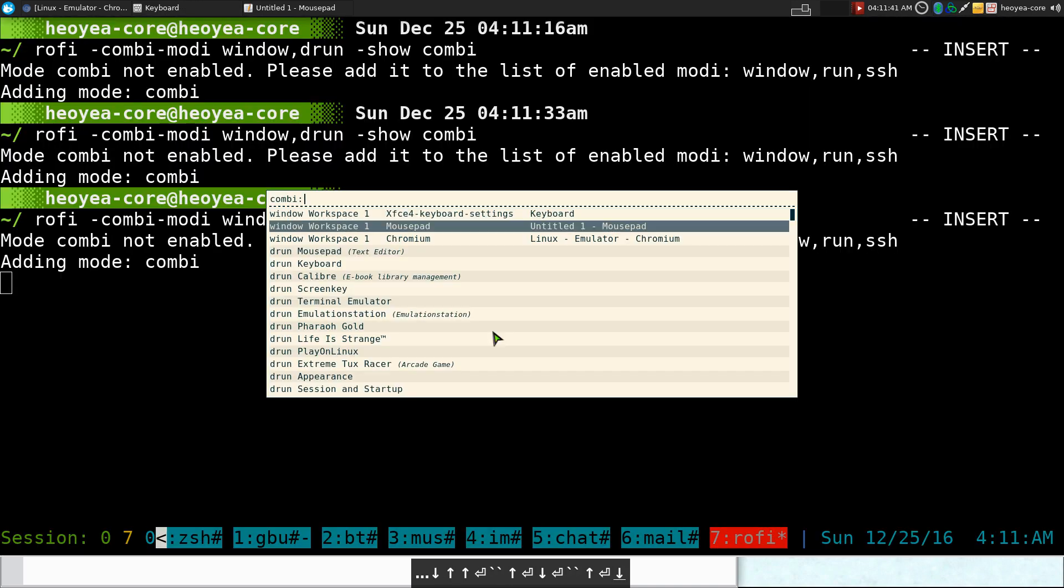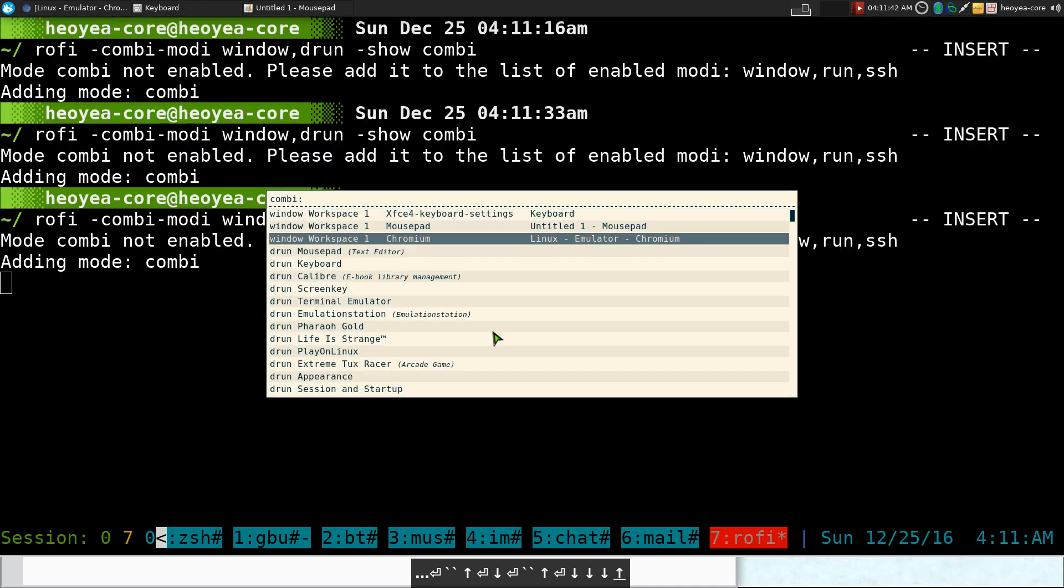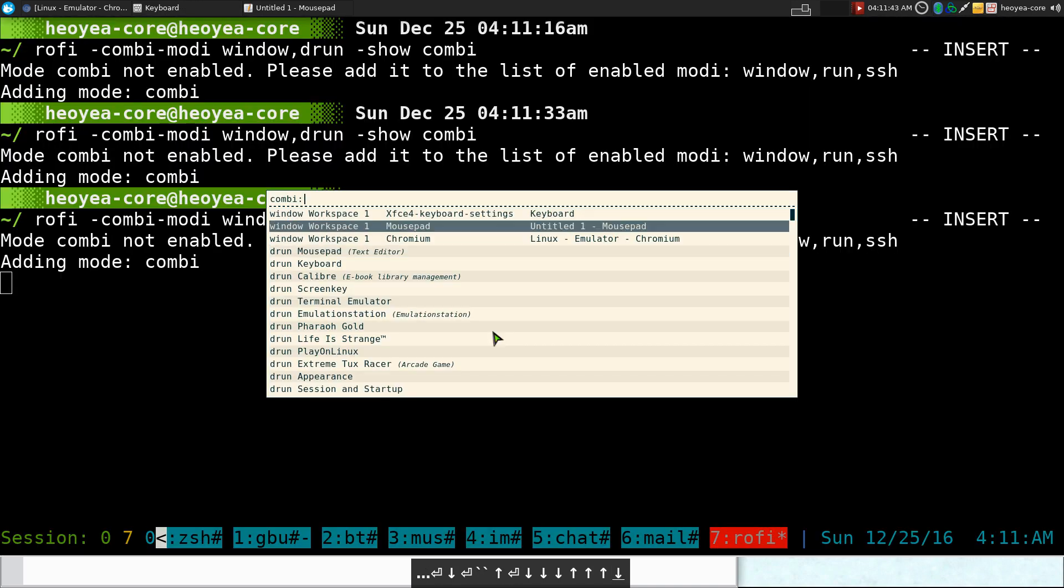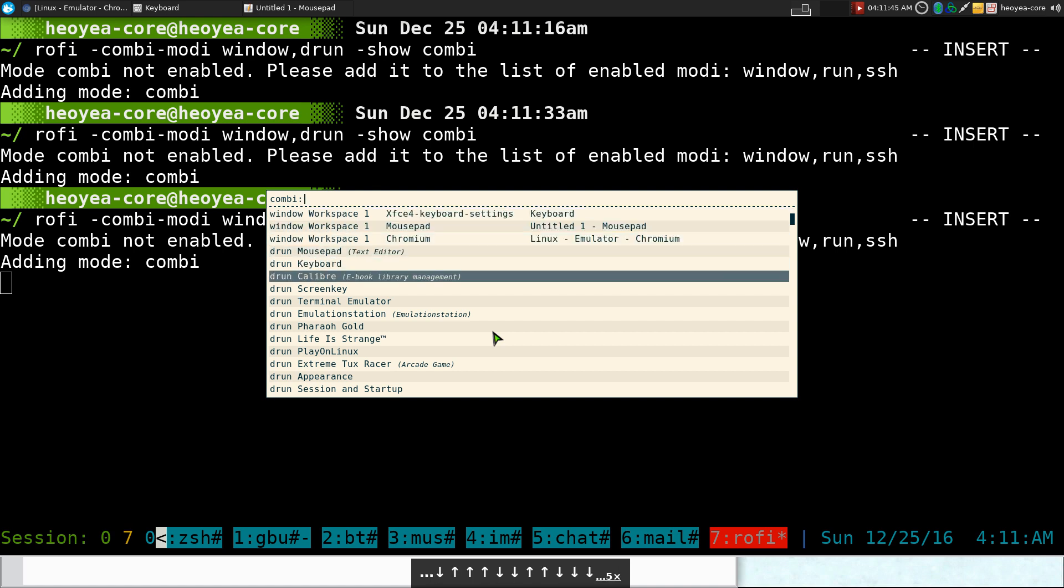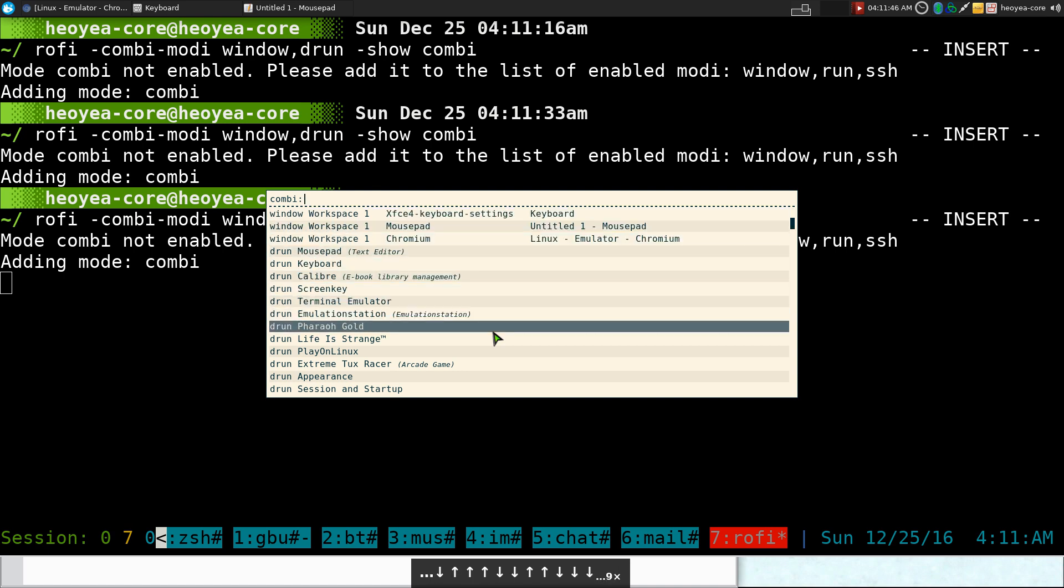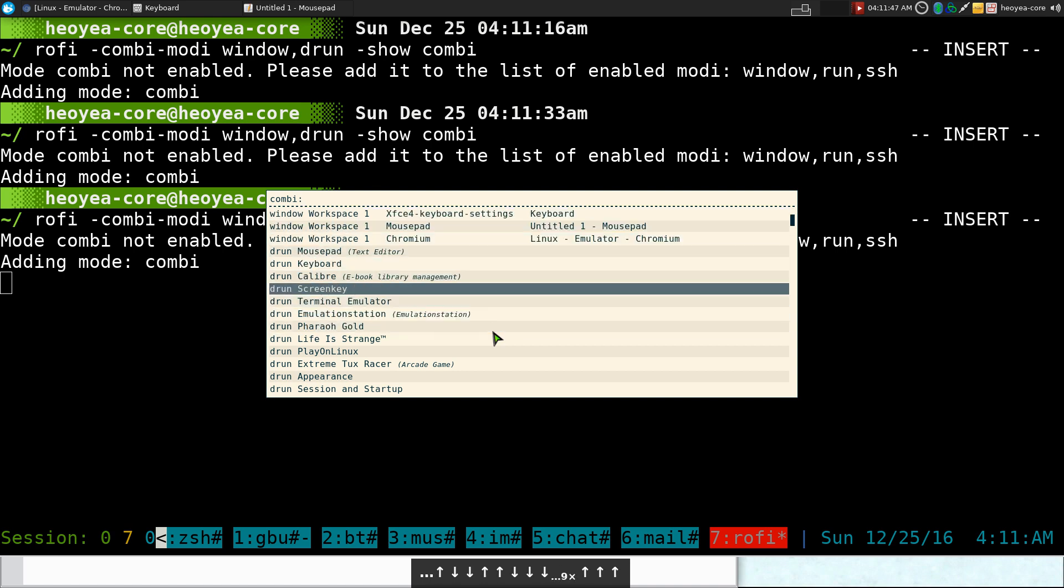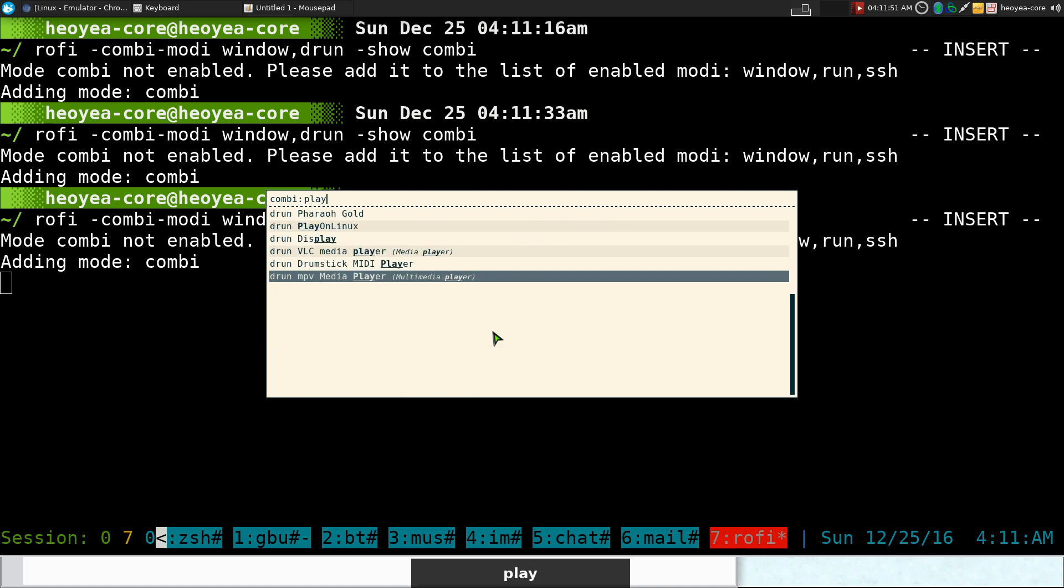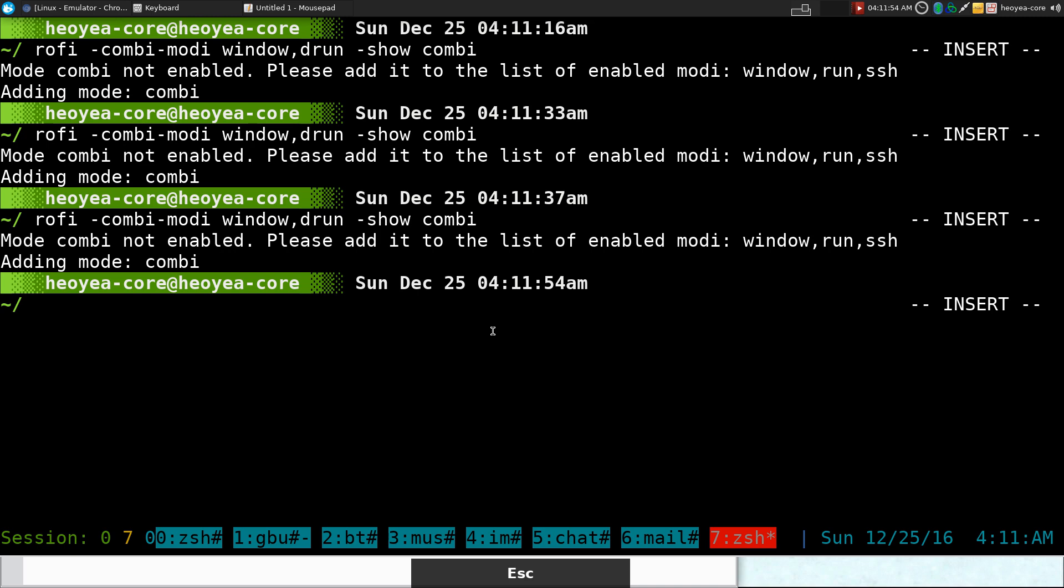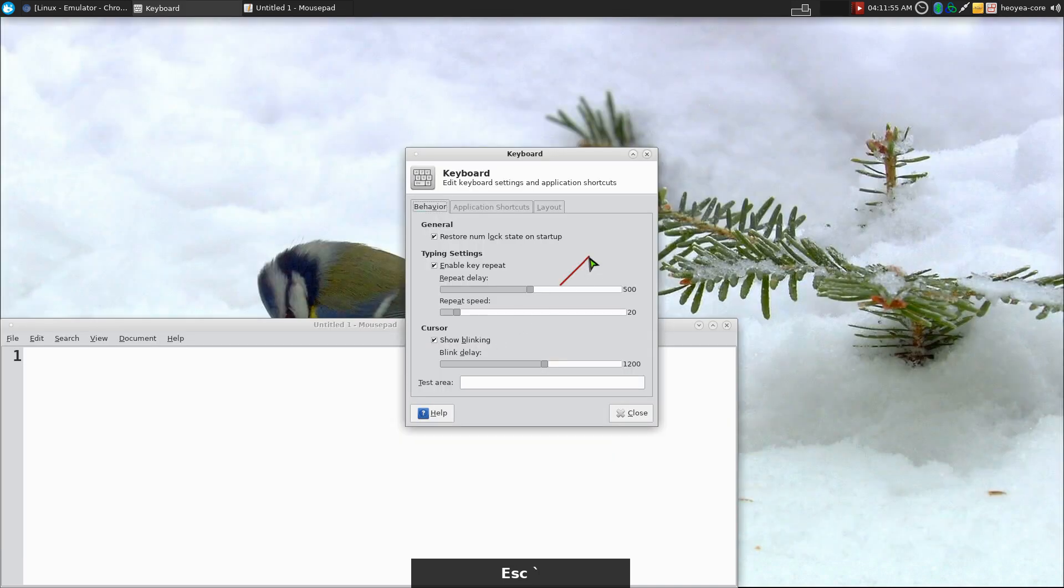So on and so forth. So they have like both modes. The window switcher up top and then the DRun at the bottom here. And you can still search for stuff in here if you want, like play on Linux or something like that. You get the idea. So how does that look like when I'm running it here?